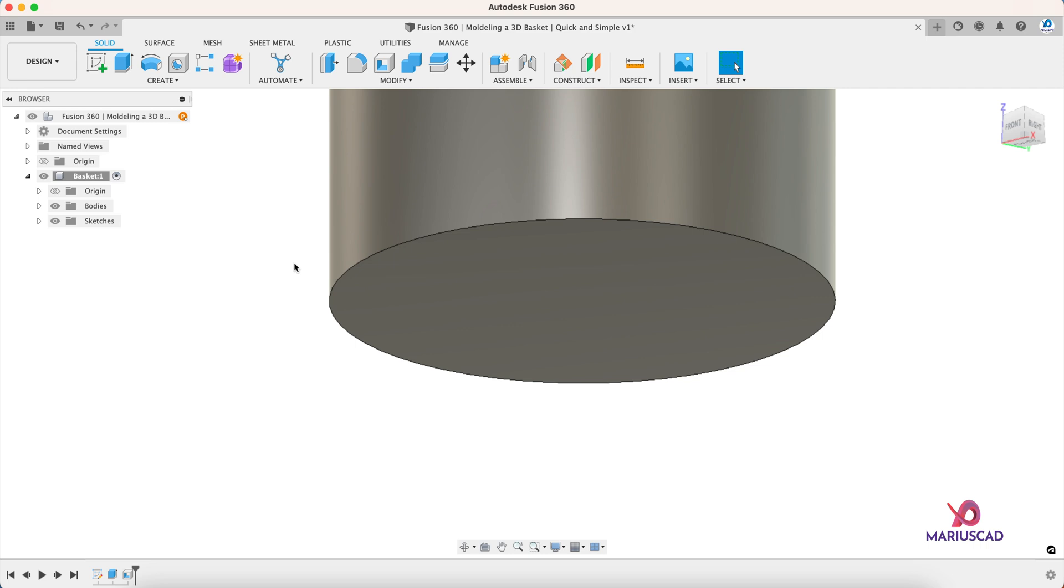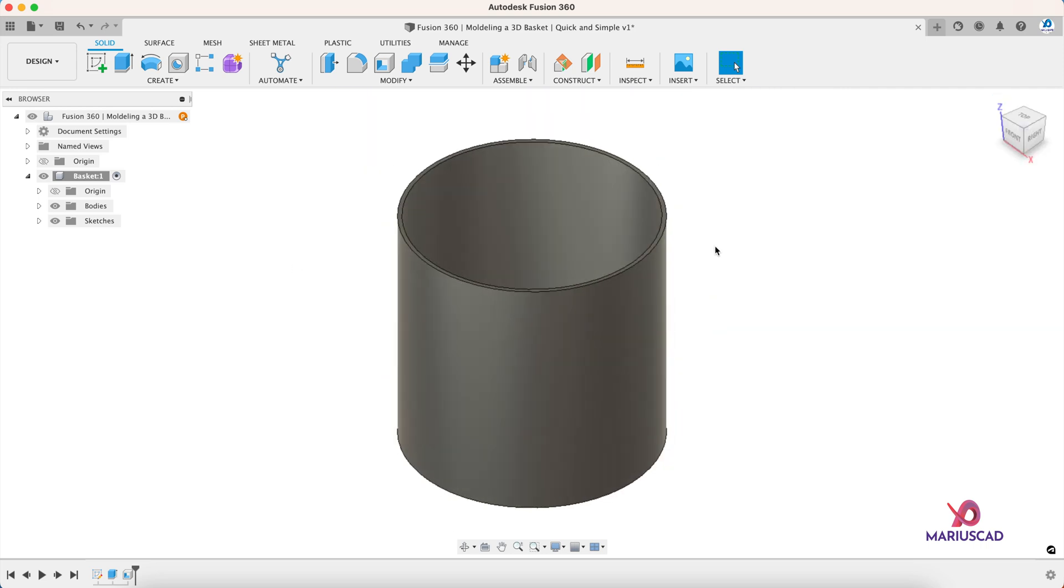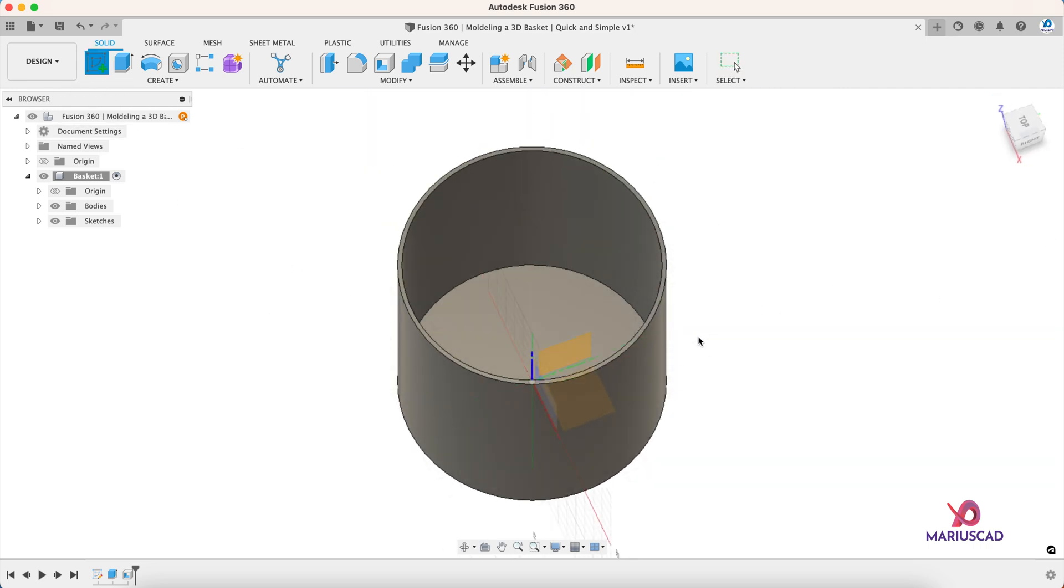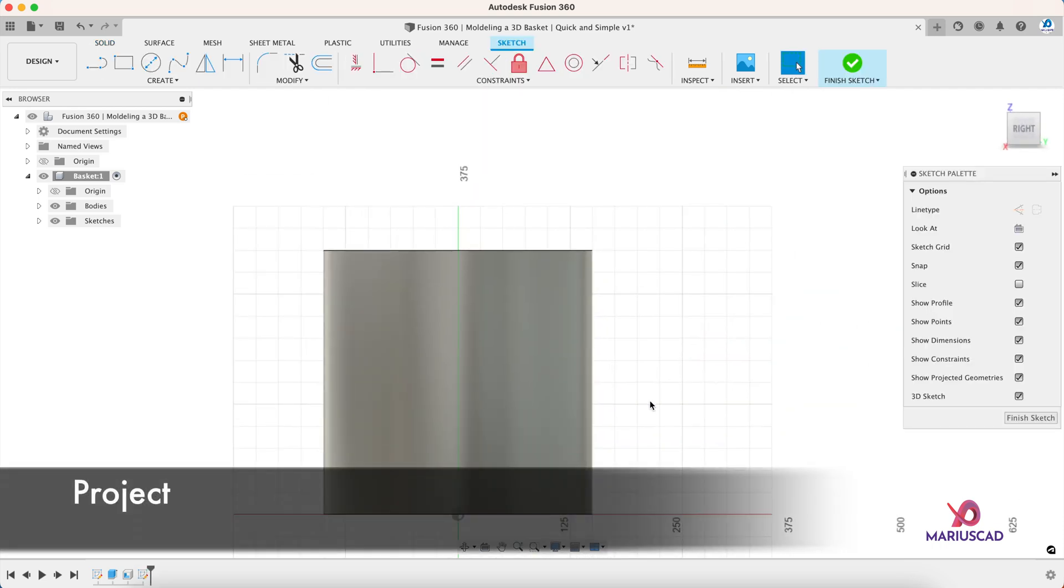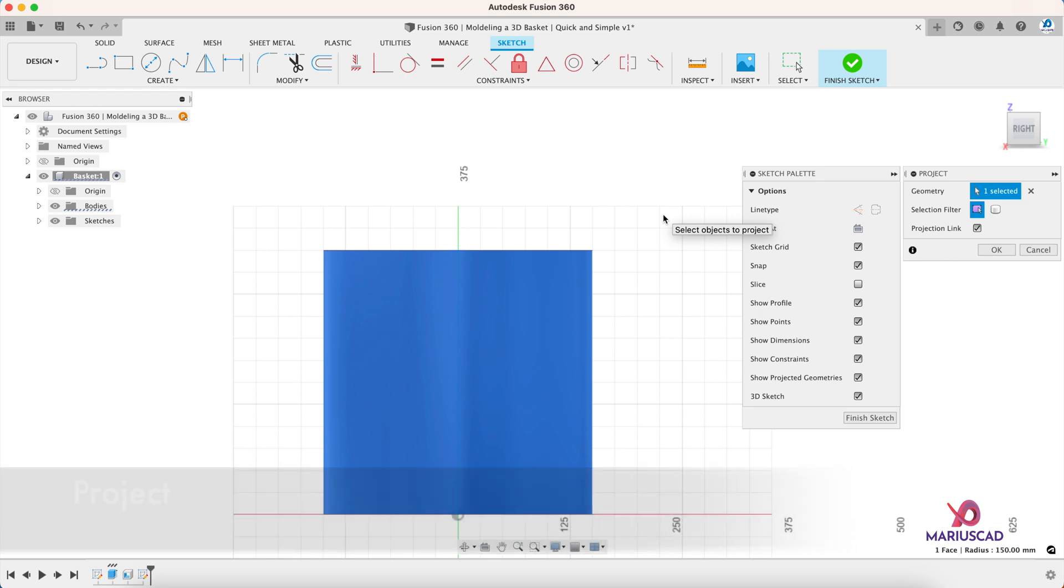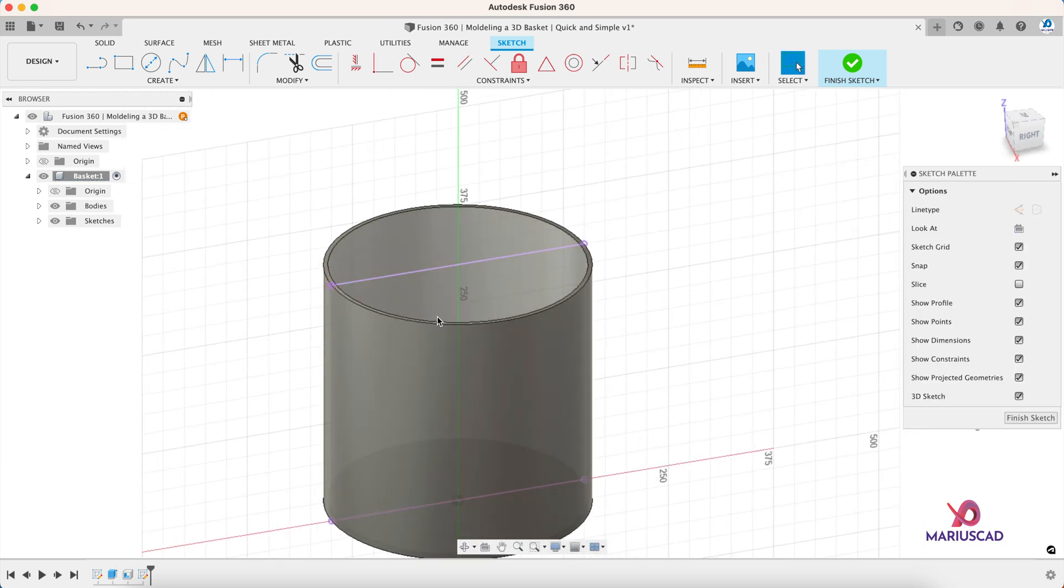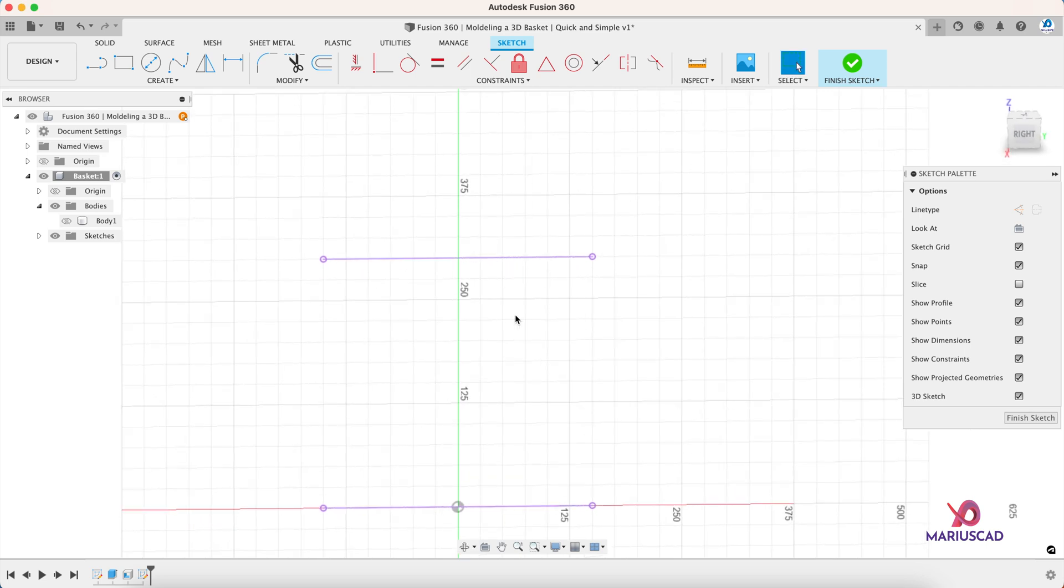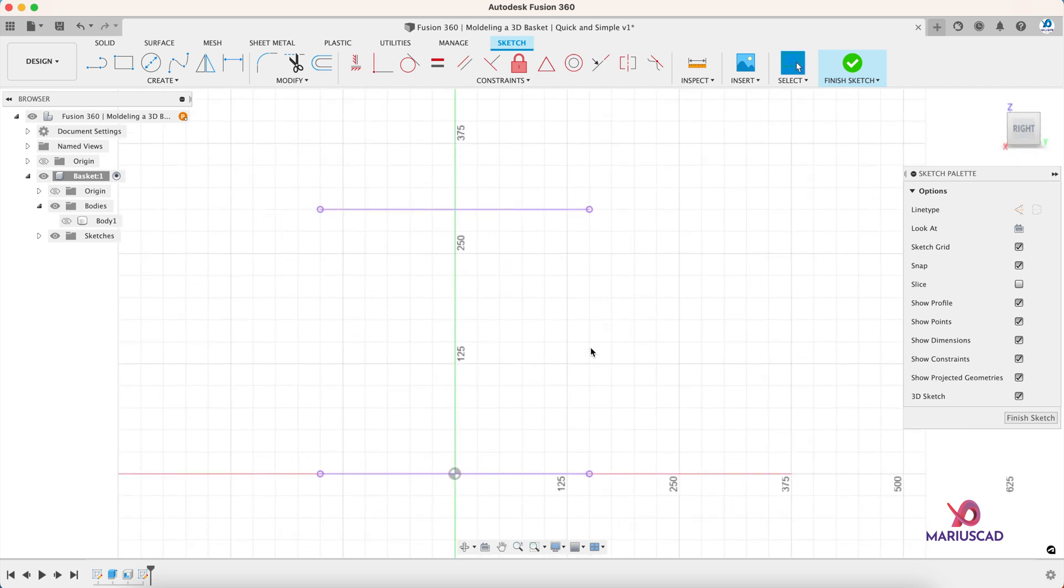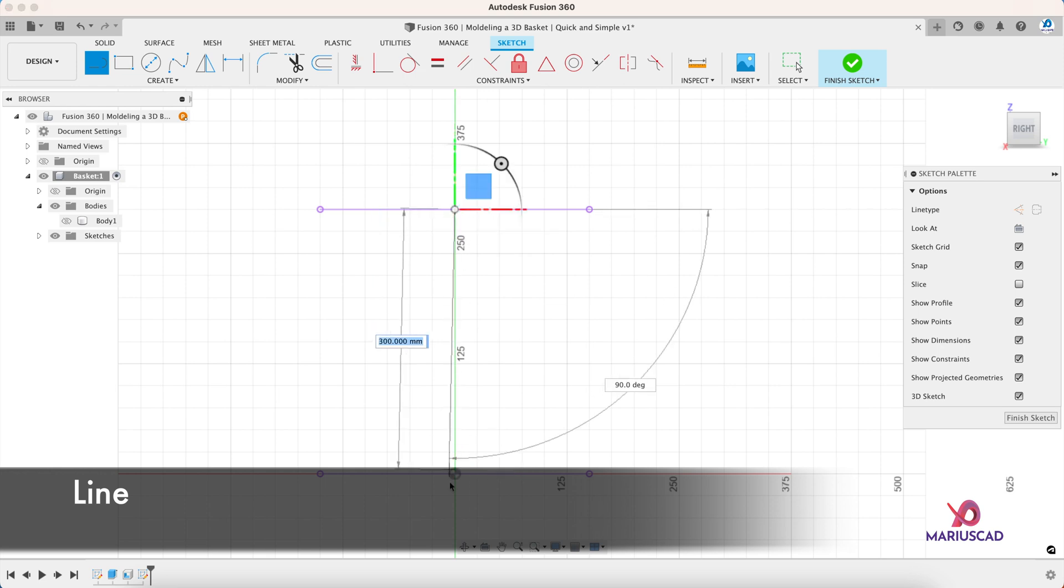Let's go back. Let's create now a new sketch and select this plane. Now let's press the P letter for project, enter. Now we can clearly see, let's make this body invisible, and now we can clearly see this is the projection of our cylinder.